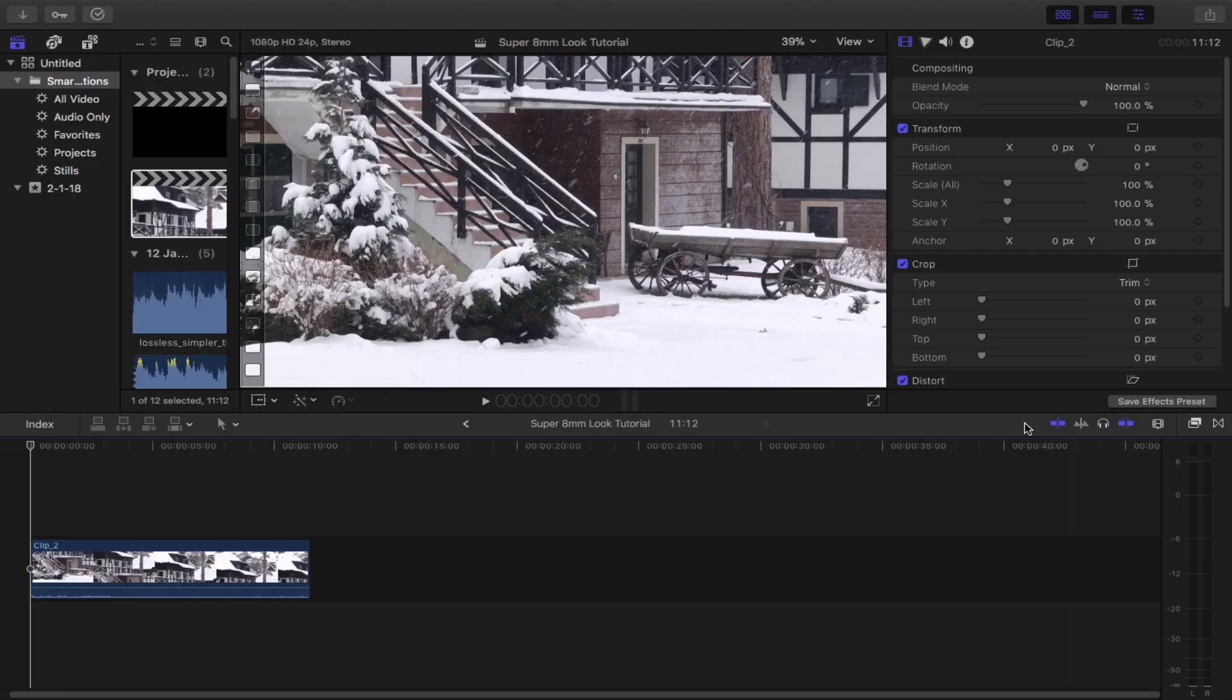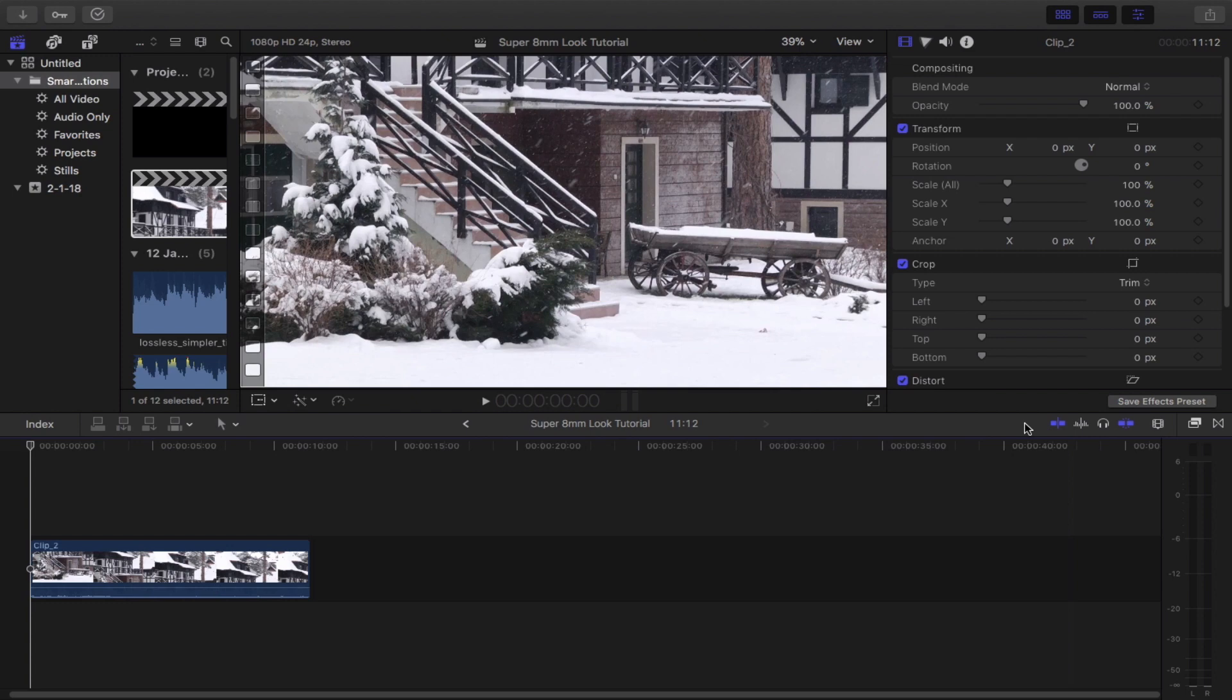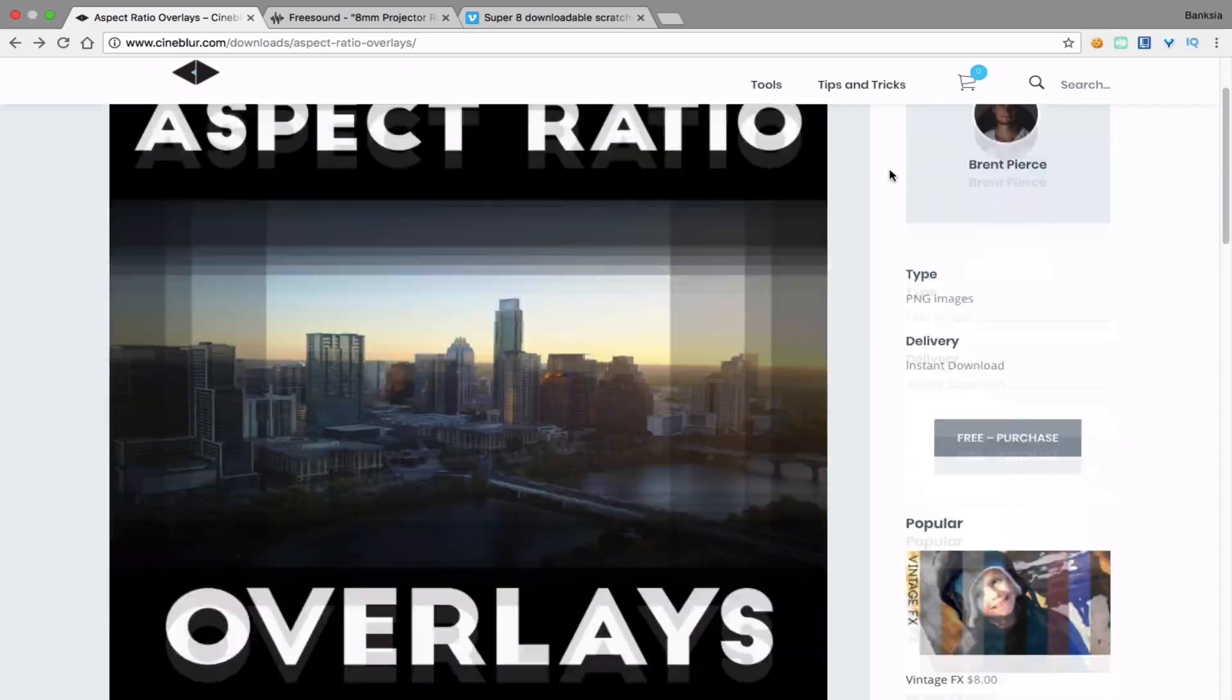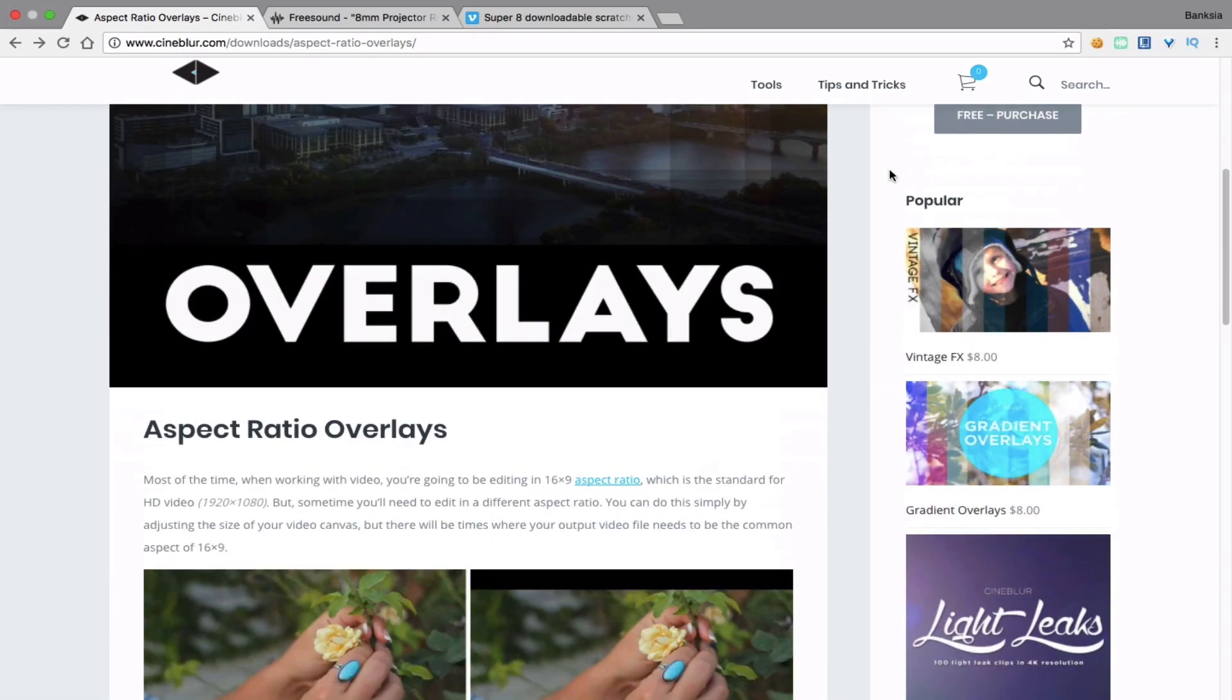Right in front of me is a sample 1080p 24fps footage with an aspect ratio of 16x9, which in the Super 8 world should be reduced to 4x3. So what we could do here is to simply download packs of aspect ratio overlays, which I'll link down below.